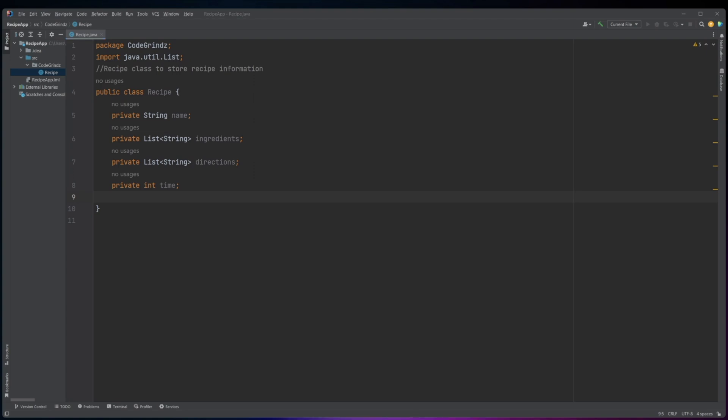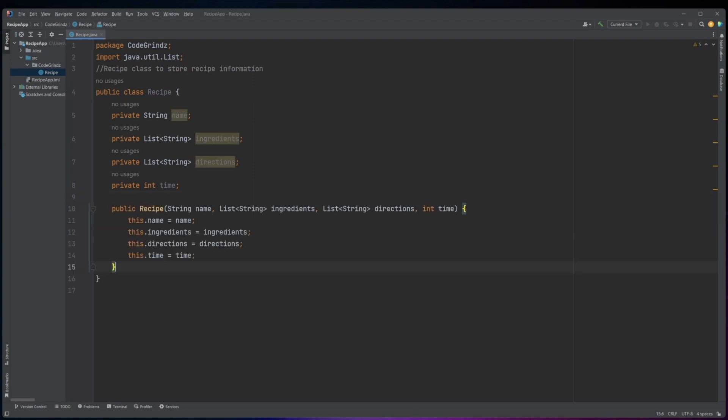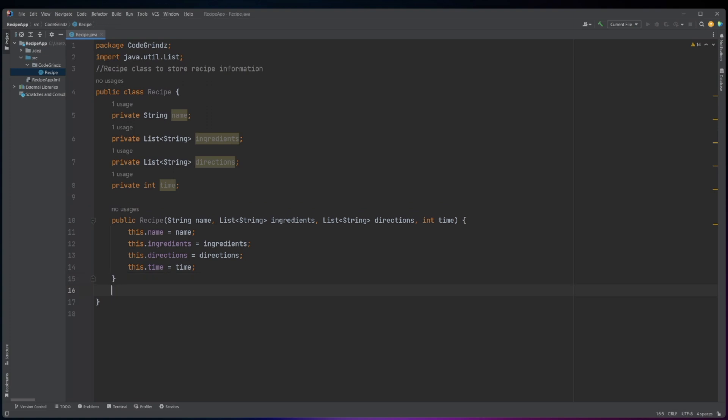The class also has a constructor, which is called when a new recipe object is created. The constructor takes four parameters — name, ingredients, directions, and time — and assigns the parameter values to the corresponding instance variables.